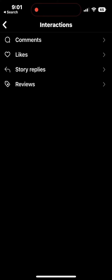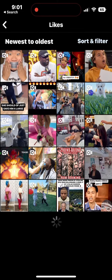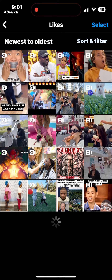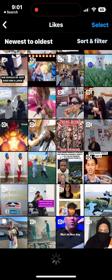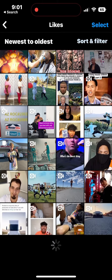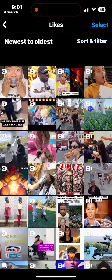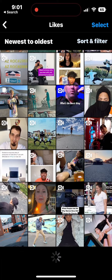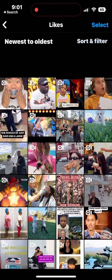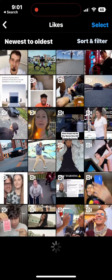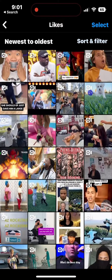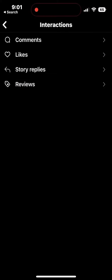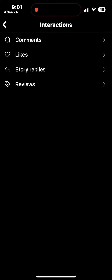Here you can click on likes, but you can also do your comments and your story replies as well. From here you can see all of the posts that you have liked, and you can unlike them at any time and they will disappear from this list.